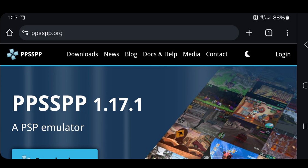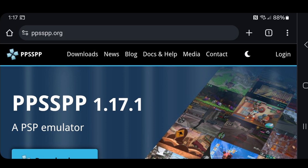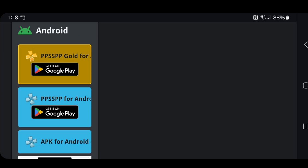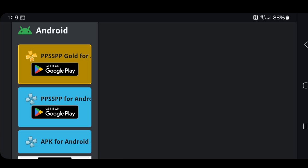Head on over to ppsspp.org — link to this page is in the description. Once you are here go ahead and click on Downloads, scroll down until you see Android. They offer a paid version called PPSSPP Gold, which gives you no extra features — it's just a donation to the creators. The one we want to download is the APK for Android. This way if anything happens to the Google Play version we will still have our emulator on our phone.